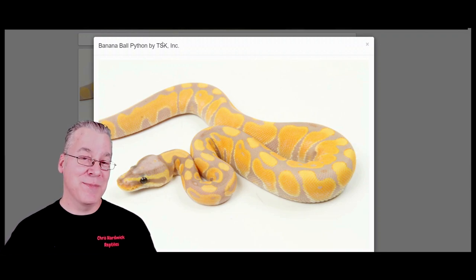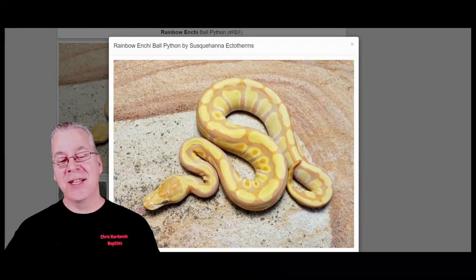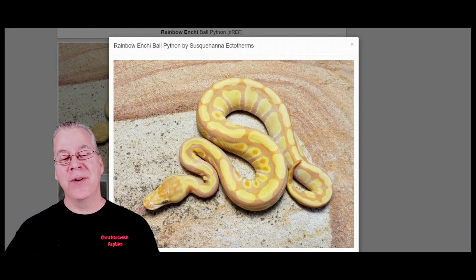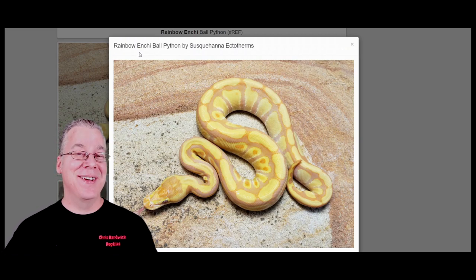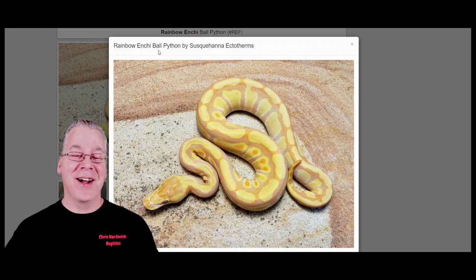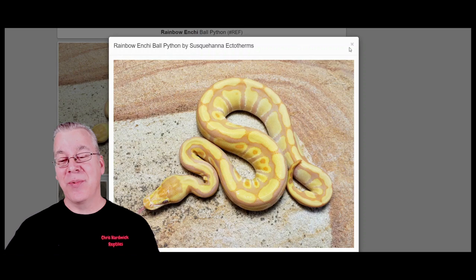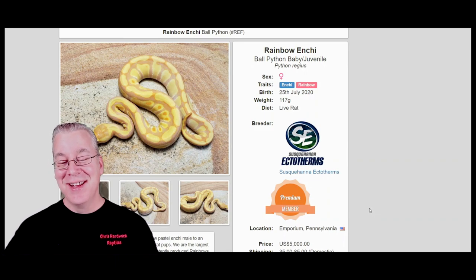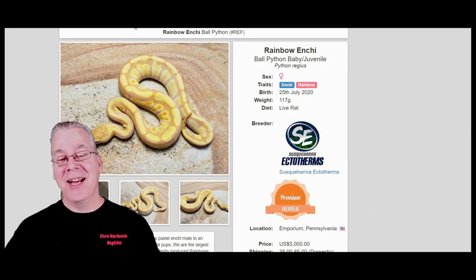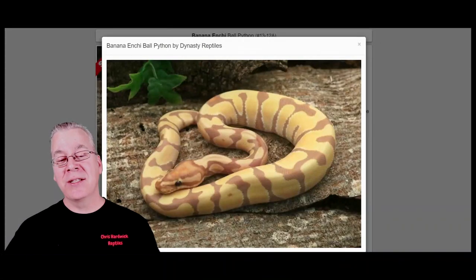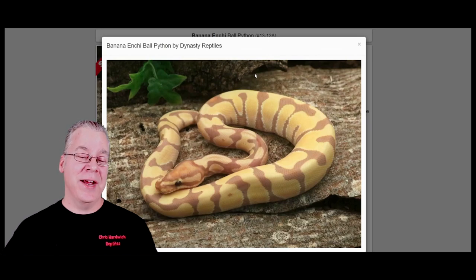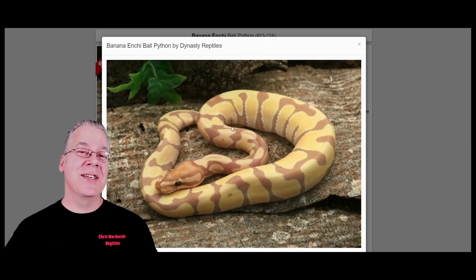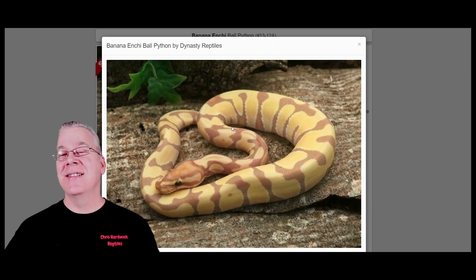I wanted to show you price differences between the rainbow and the banana. I found this snake - a rainbow enchi, with enchi in the mix. I couldn't find just a rainbow by itself on Morph Market - there's not a lot of rainbows listed. If you look at the price on this rainbow enchi, it's for sale for five thousand dollars, which is pretty crazy if you're getting into the rainbow project.